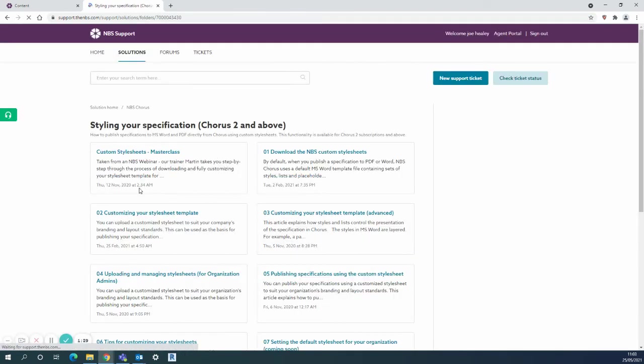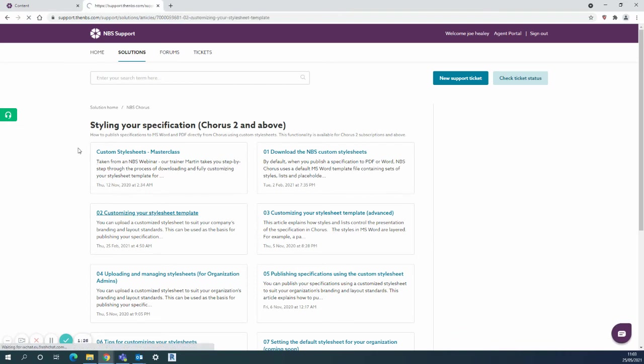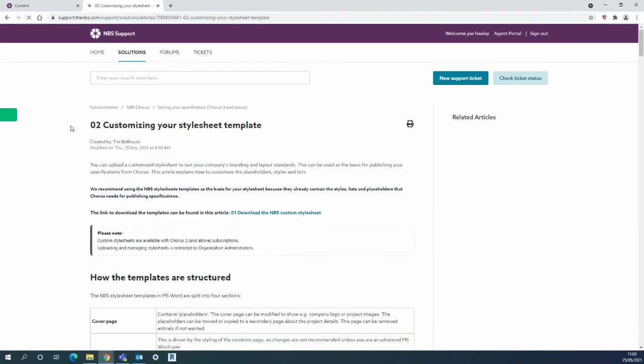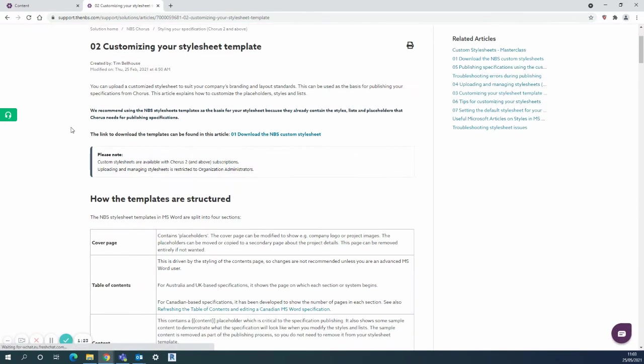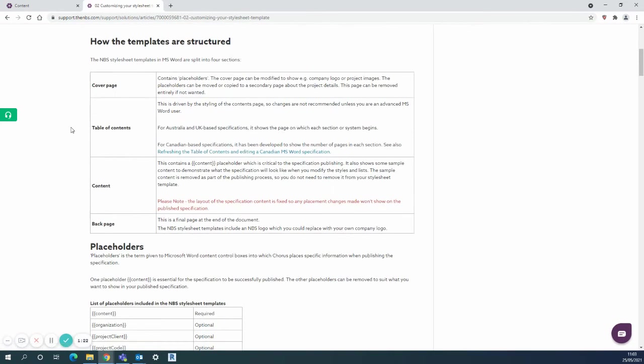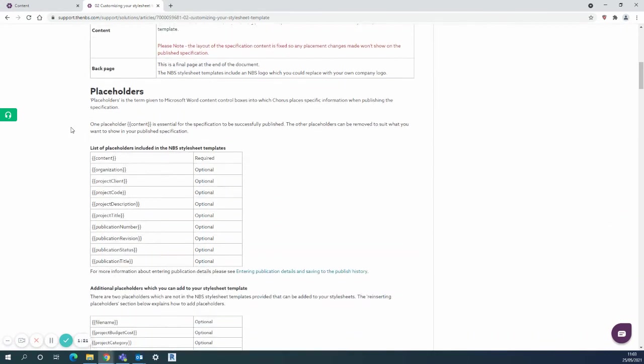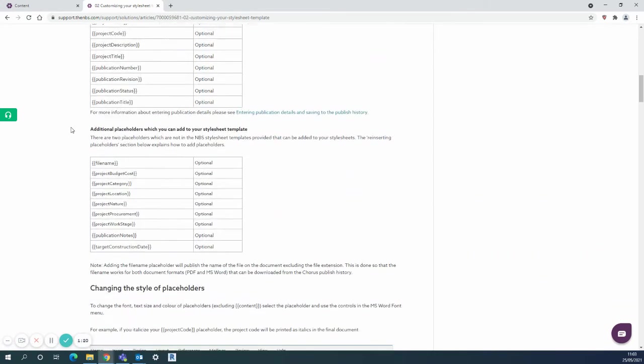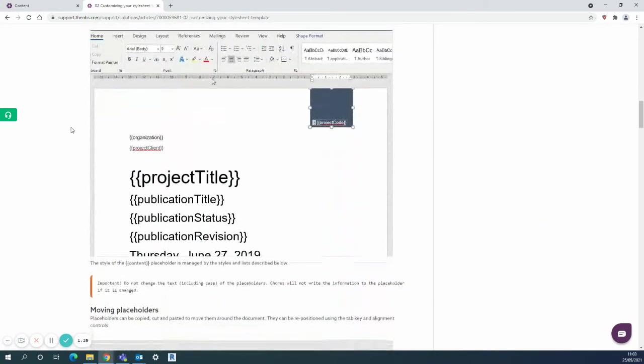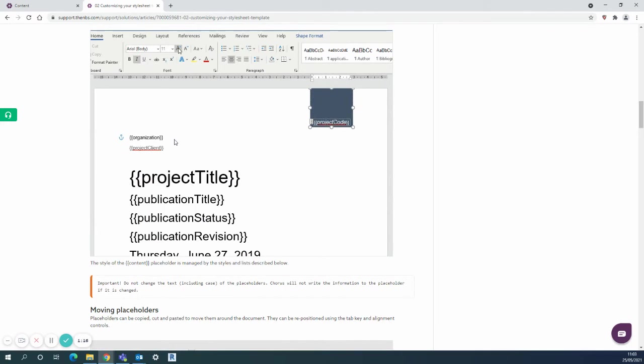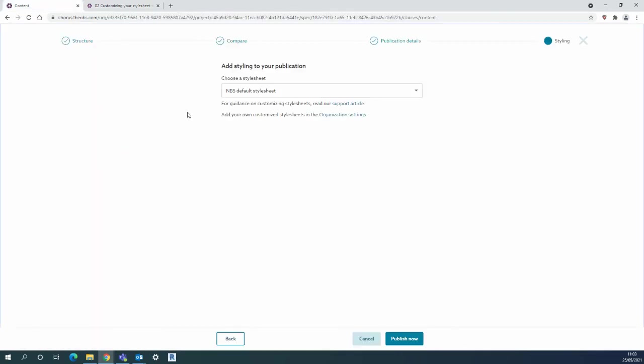There's lots of options in there, for example customizing your style sheet. There's plenty of screenshots and videos and information there as to how to make the front page and the branding of the specification particularly suited to your company.